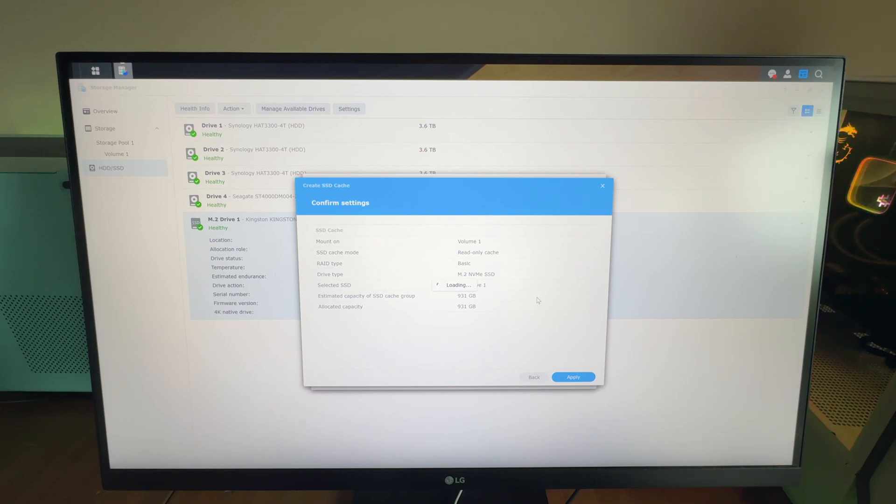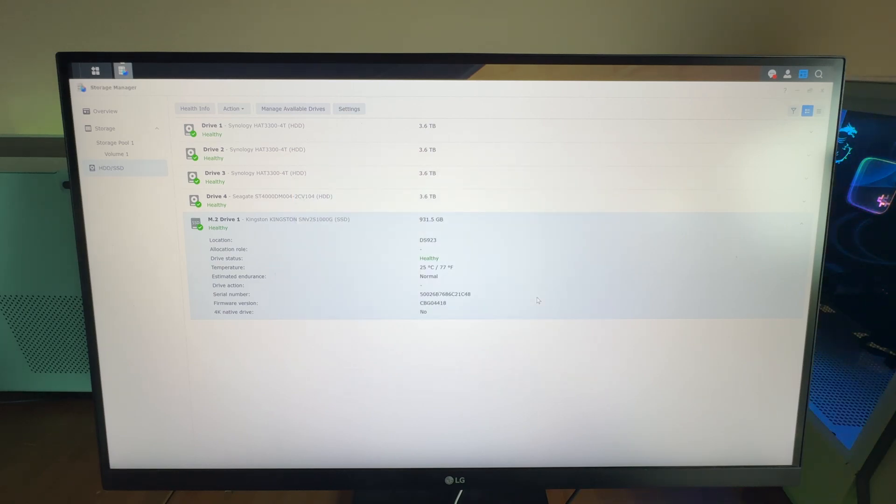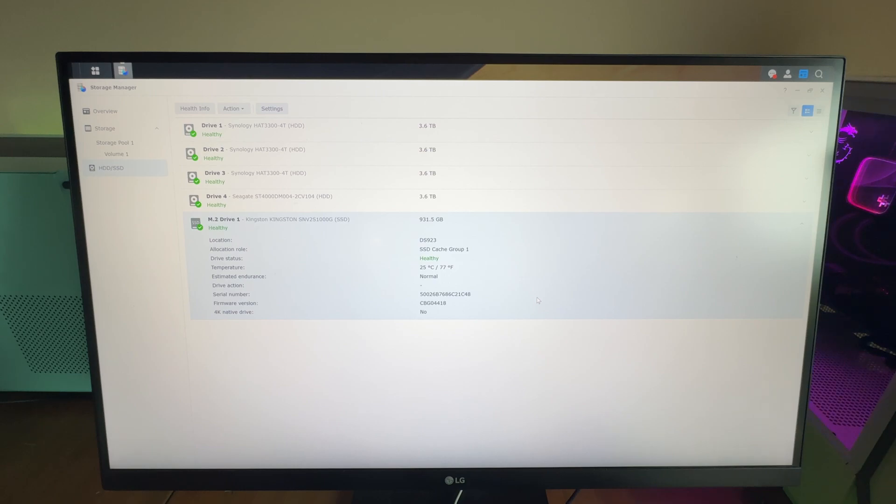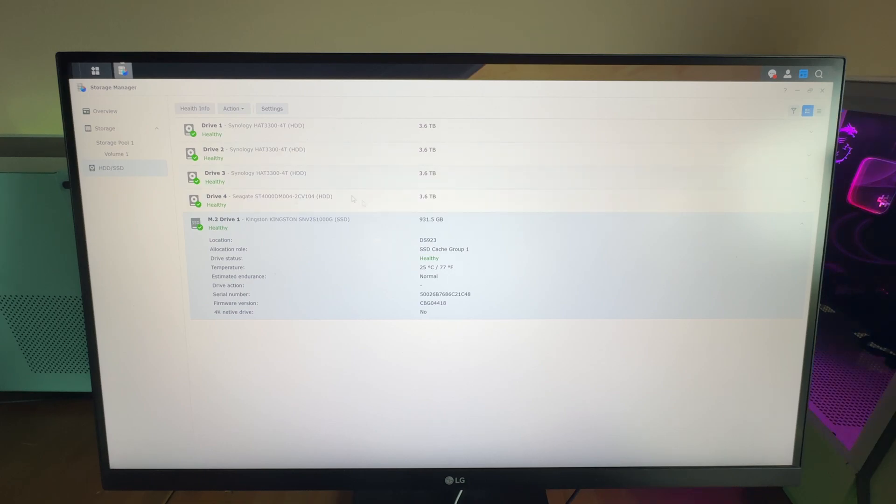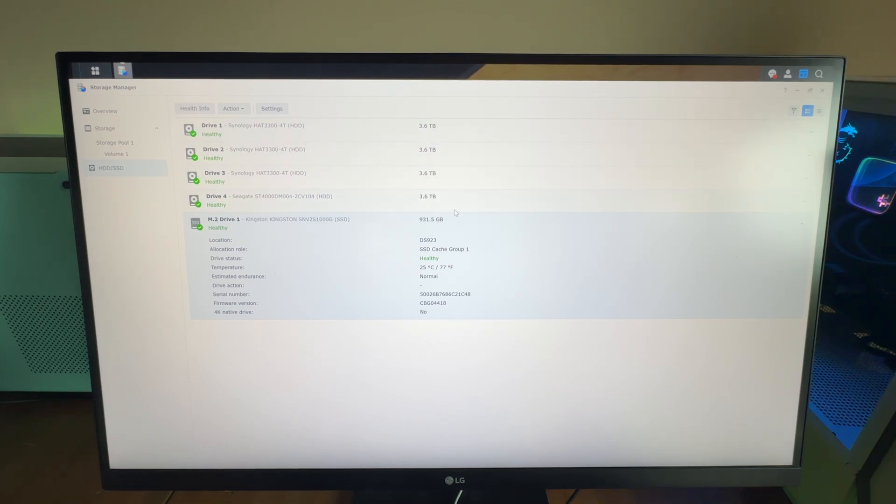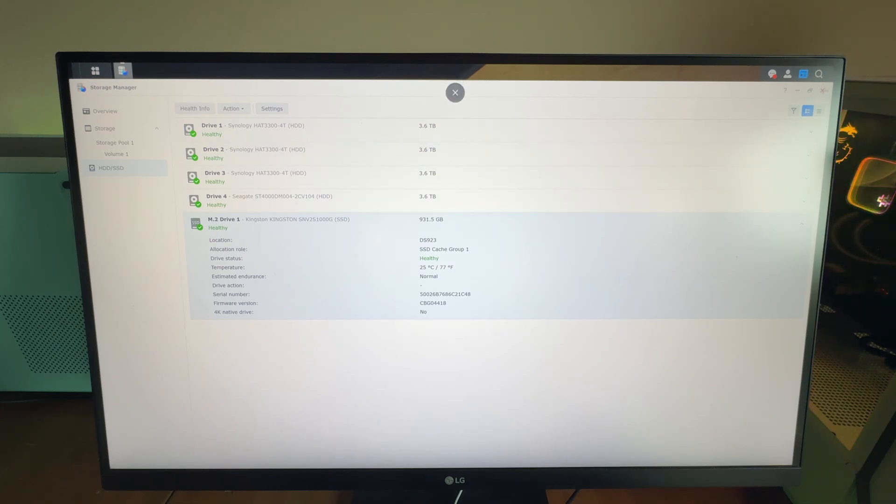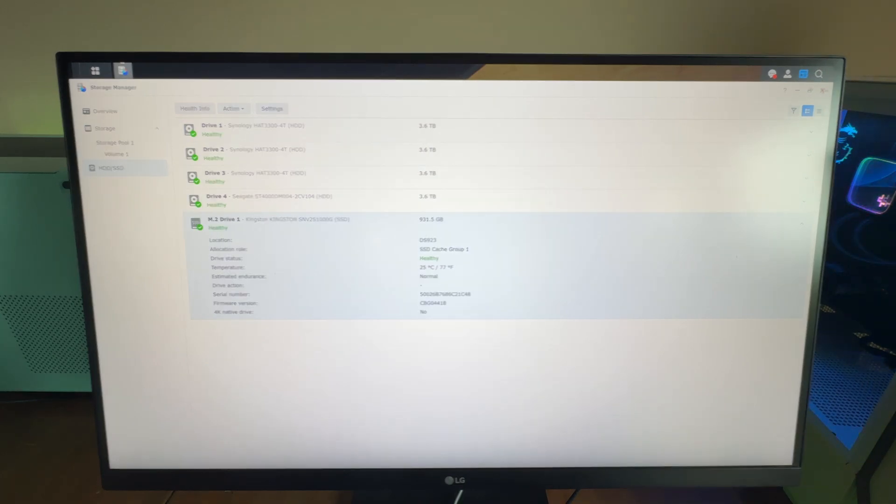Now this will load. And that's it. I've got the SSD cache right here with my M.2 drive alongside the four 4TB drives that I have in my RAID 5 array. That's as easy as it is. Hope this helped somebody. Thanks for watching.